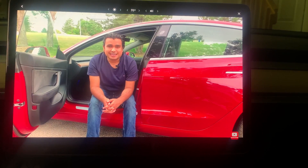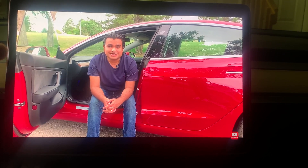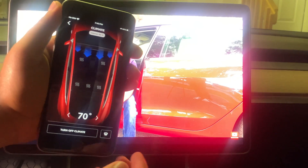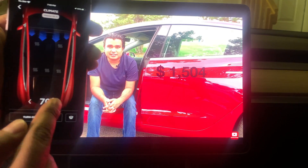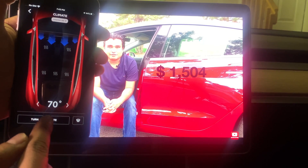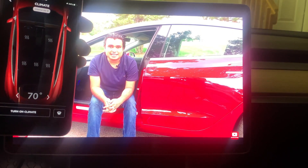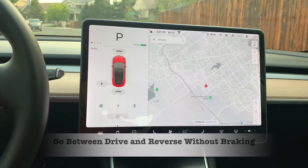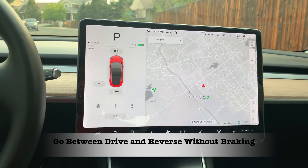Another way to control climate is through your phone's Tesla app: open the app, go to Climate Control, and you can turn it on or off remotely.